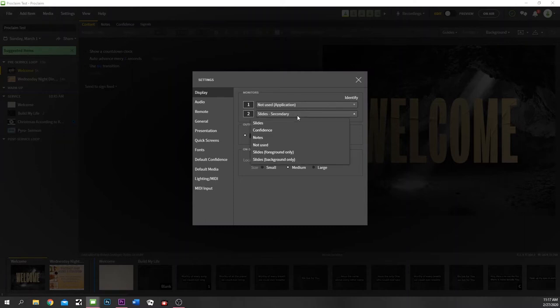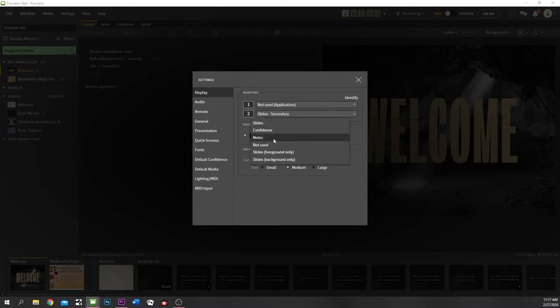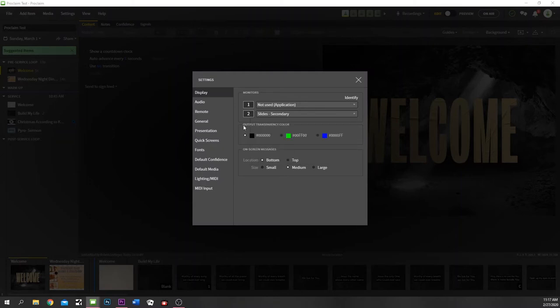The next monitor here, number two, we have set up for our slides. If you had a third monitor, you can set that up for a confidence monitor. If you had a fourth monitor — which we do in our Sanctuary — you can set that up for notes. Notes are going to be, for example, if your pastor has certain notes for his sermon, they'll show up on that monitor. We have a monitor on our stage in a stage monitor wedge box — it's like a floor monitor from the audience side — and it has notes for the pastor or worship leader.